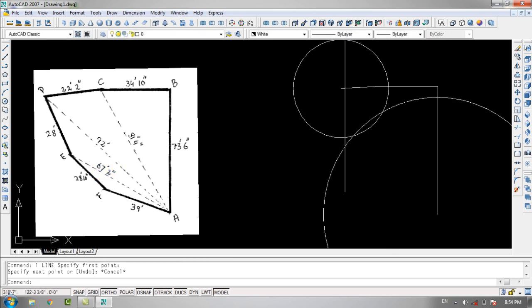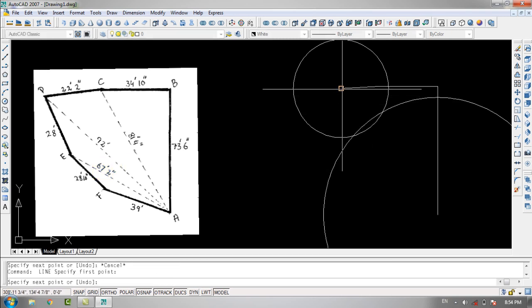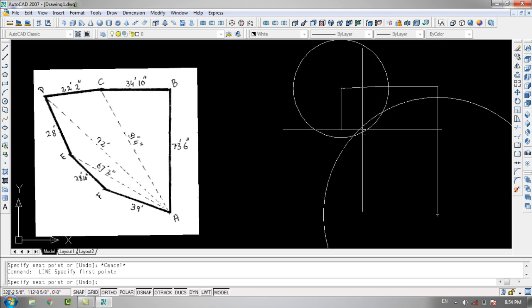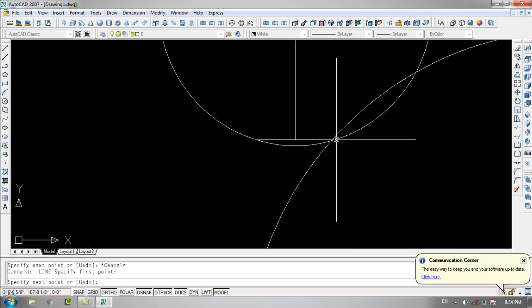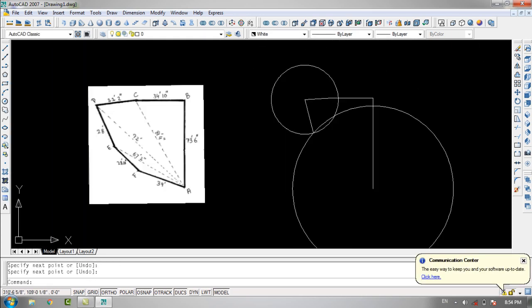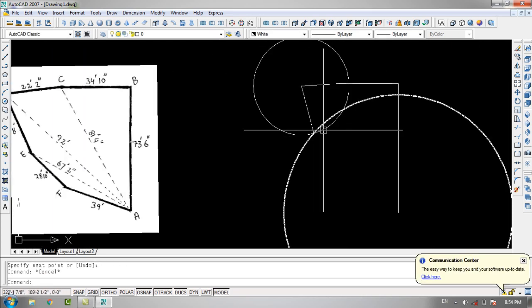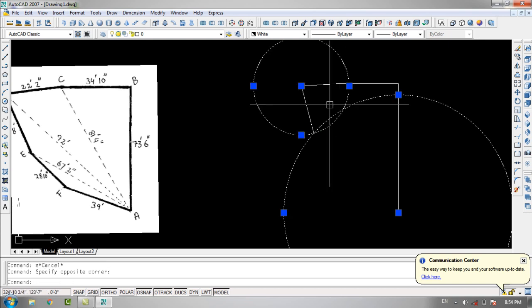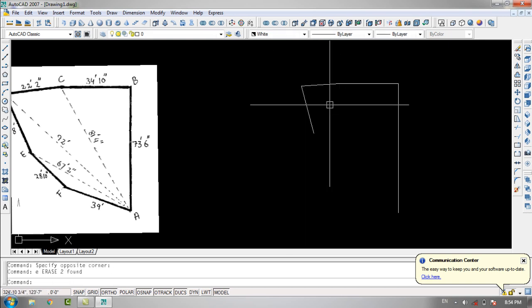I'll join point D with the intersection point of these two circles, then erase both circles.